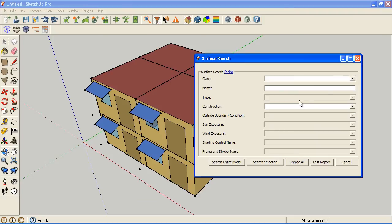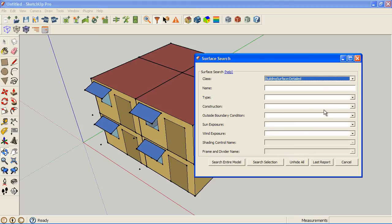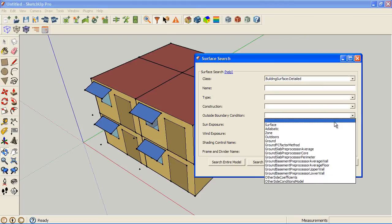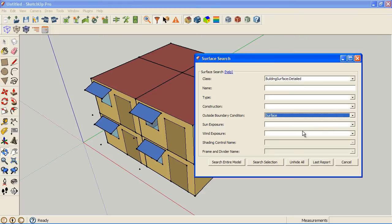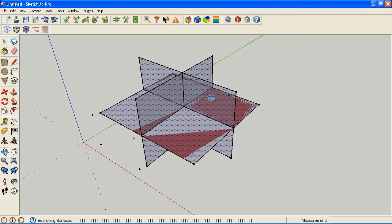If I pick a particular class like building surface detailed, then I can pick boundary conditions and only have objects that have a surface boundary condition. If I search the entire model, I can just search a selection or the entire model.